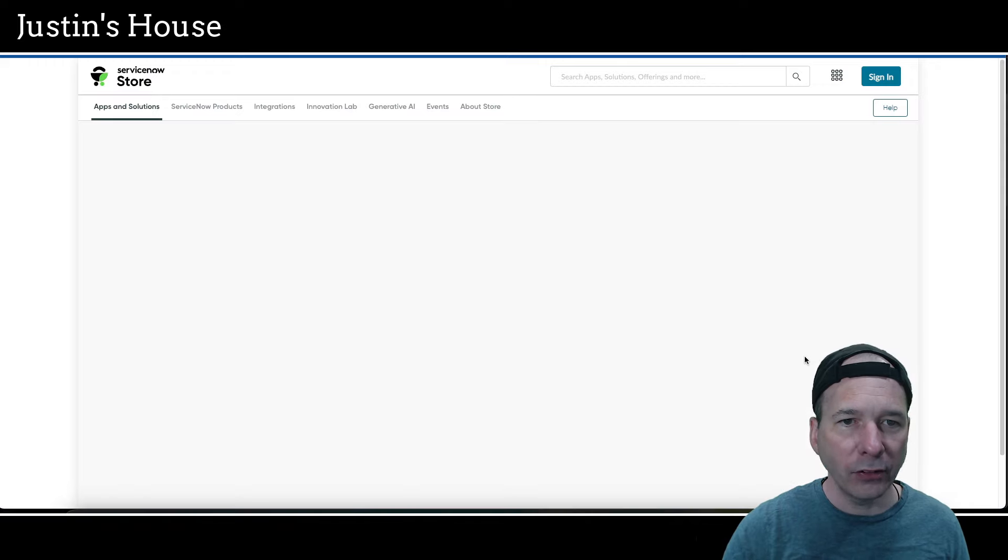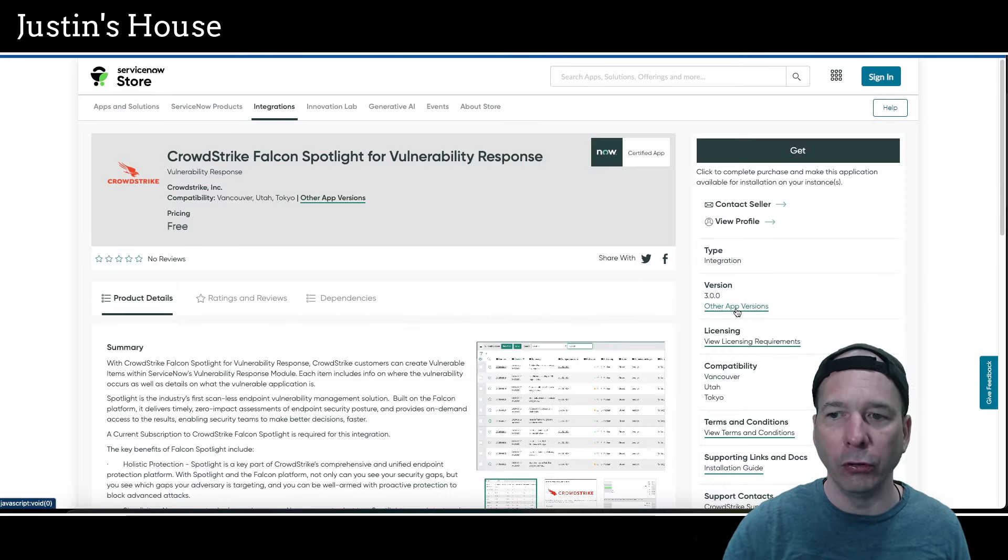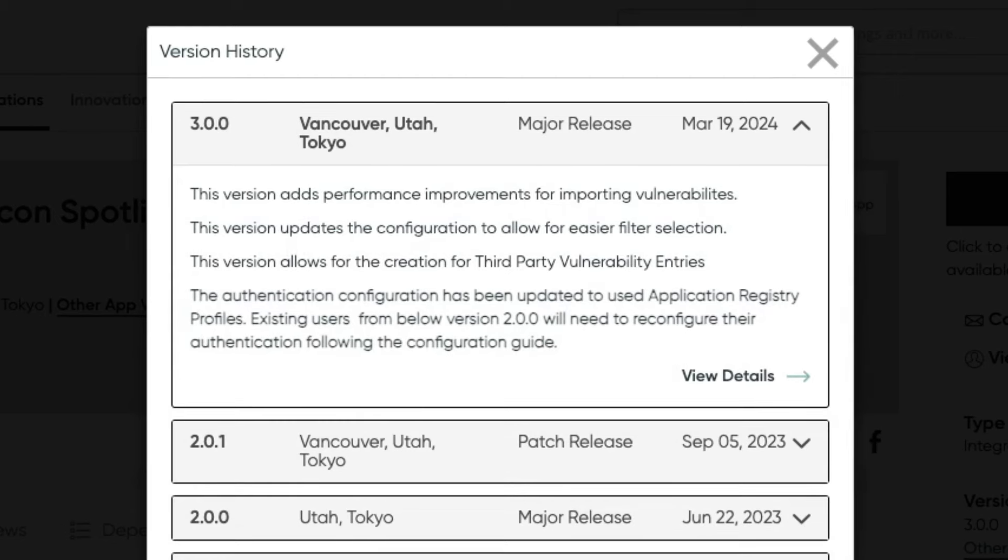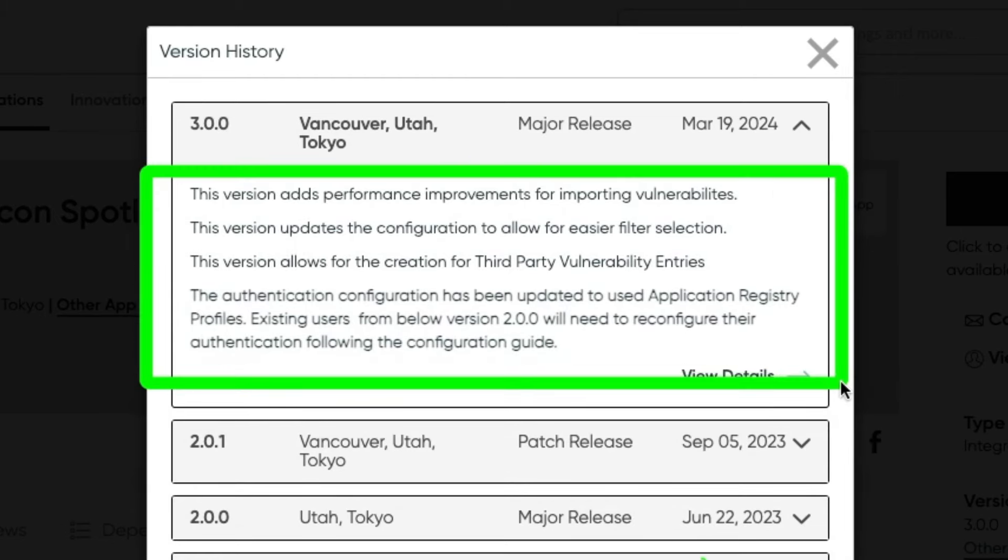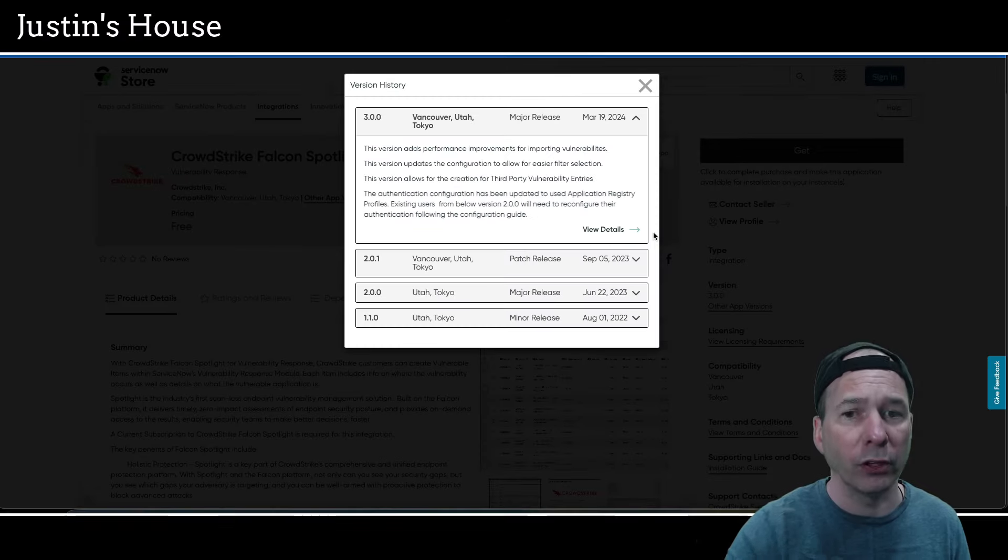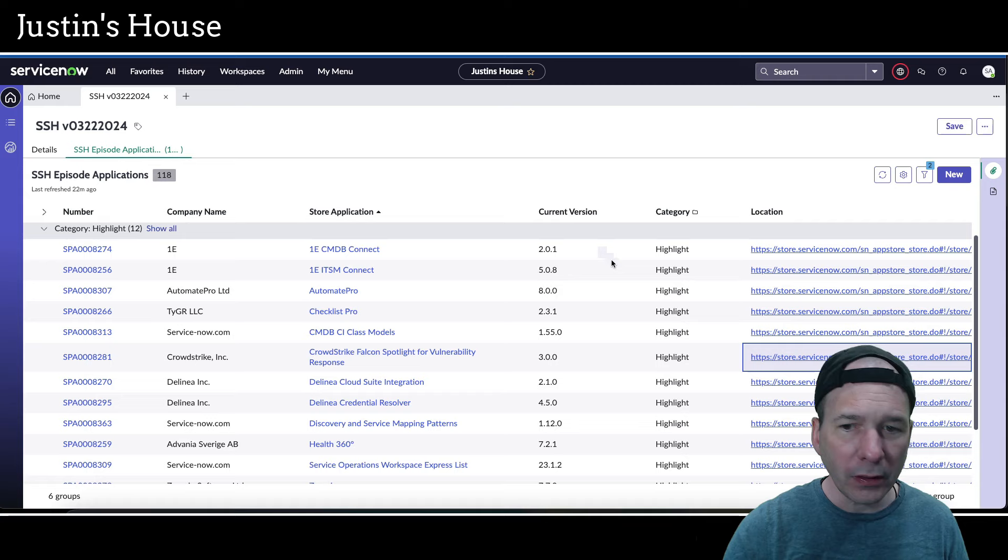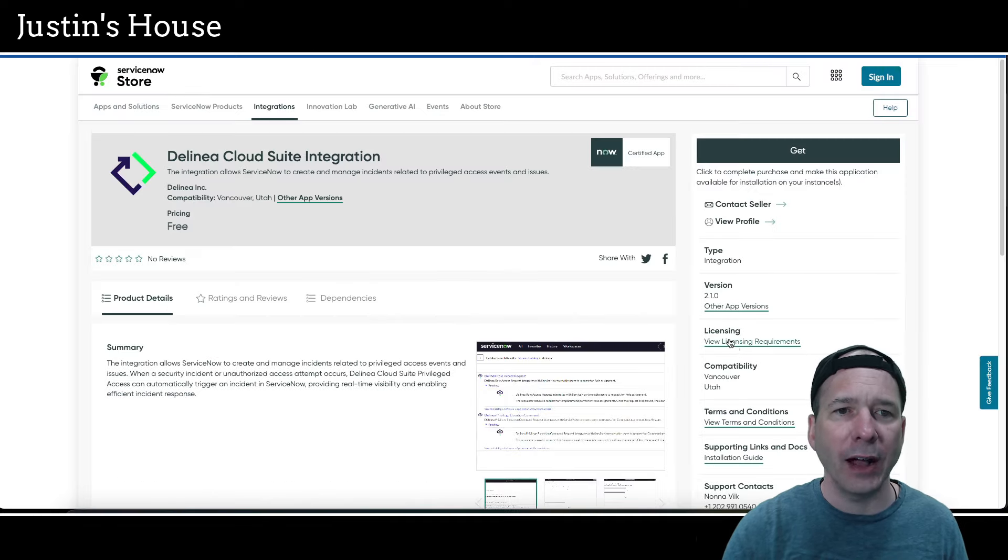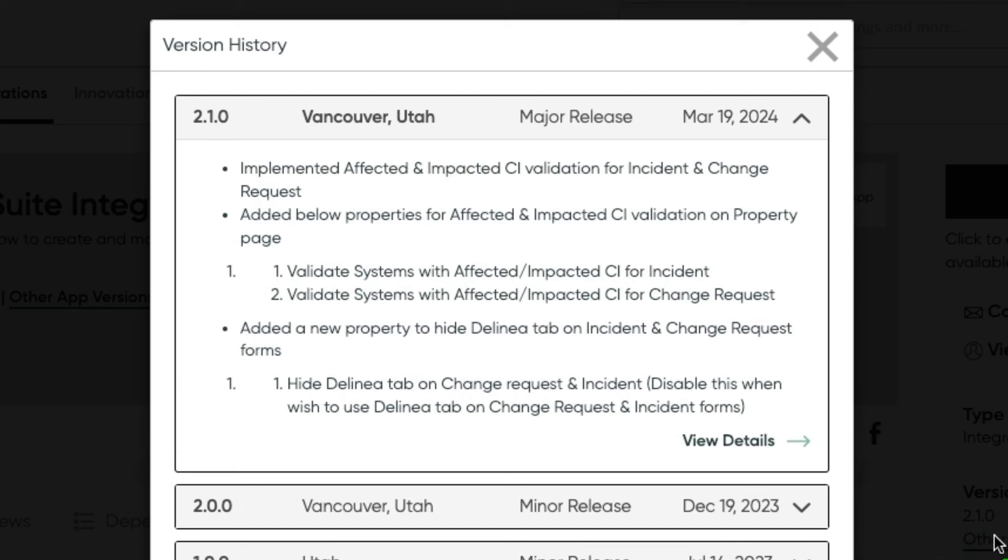Next up in the list of highlights, CrowdStrike Falcon Spotlight for vulnerability response was updated version 3.0.0. And it adds performance improvements for importing vulnerabilities, updates the configuration to allow for easier filter selection, also allows for the creation for third-party vulnerability entries, and the authentication configuration has been updated to use application registry profiles. Existing users from below version 2 will need to reconfigure their authentication following the configuration guide.